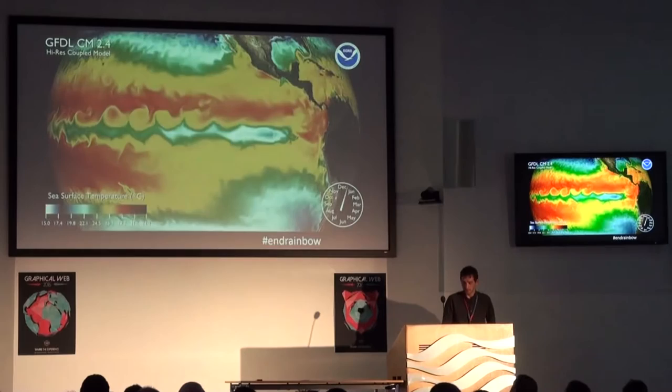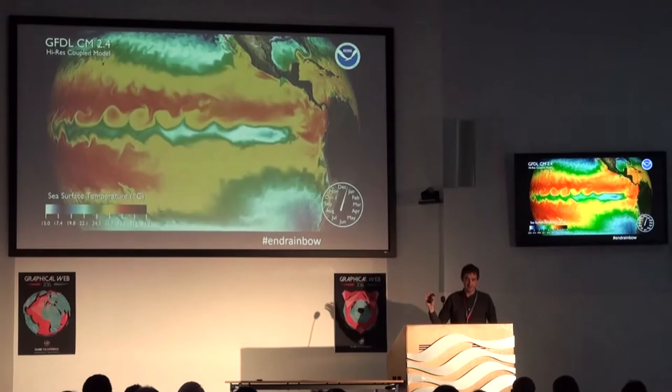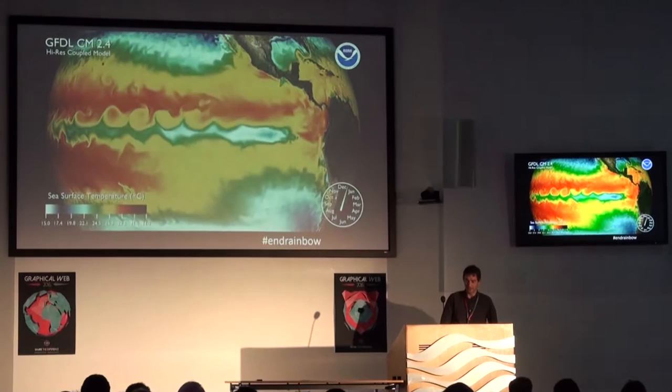Just one point: there are a whole group of us who are trying to reduce the use of rainbow colour scales in our diagrams for many different reasons. We started the hashtag #endrainbow to point this out, and it's slowly gaining some traction.